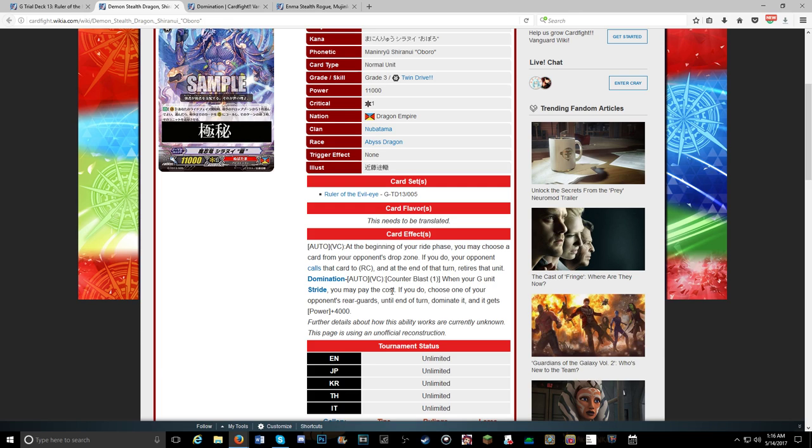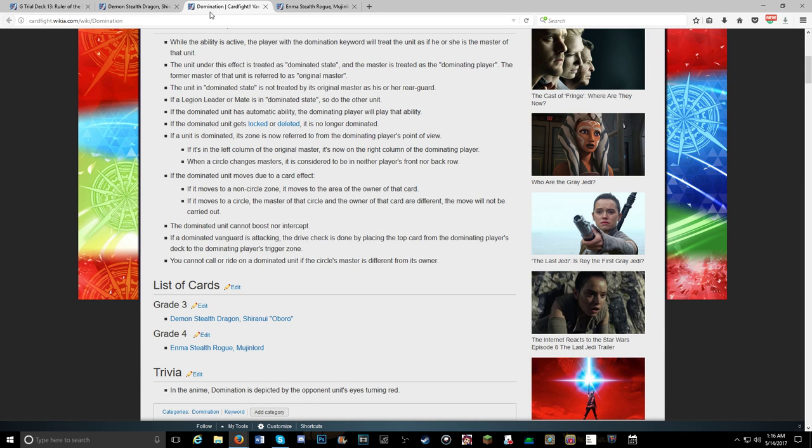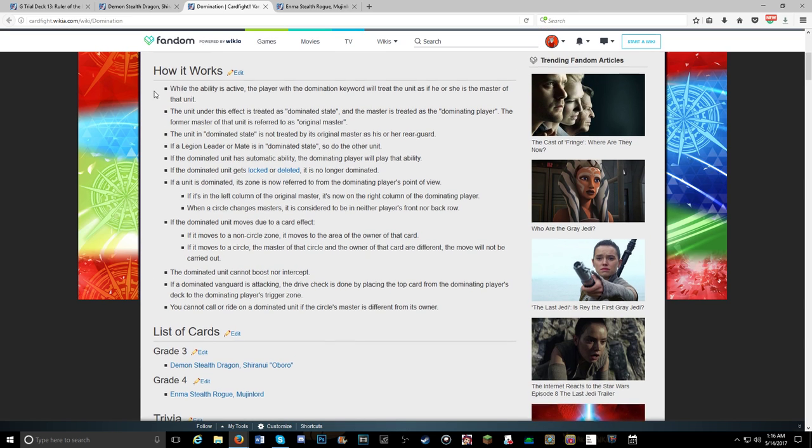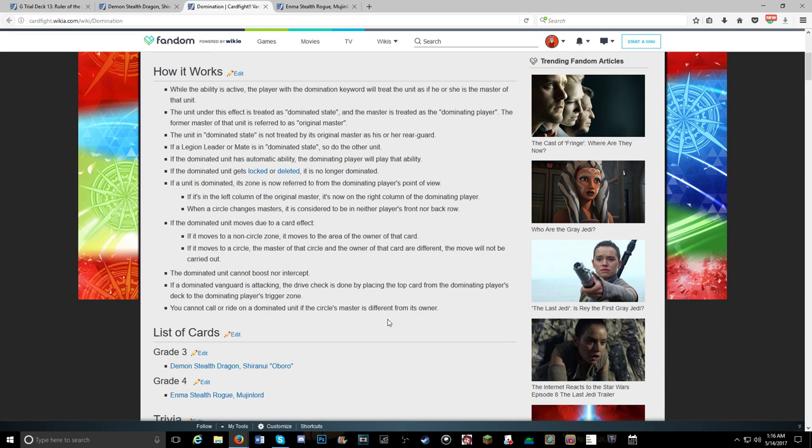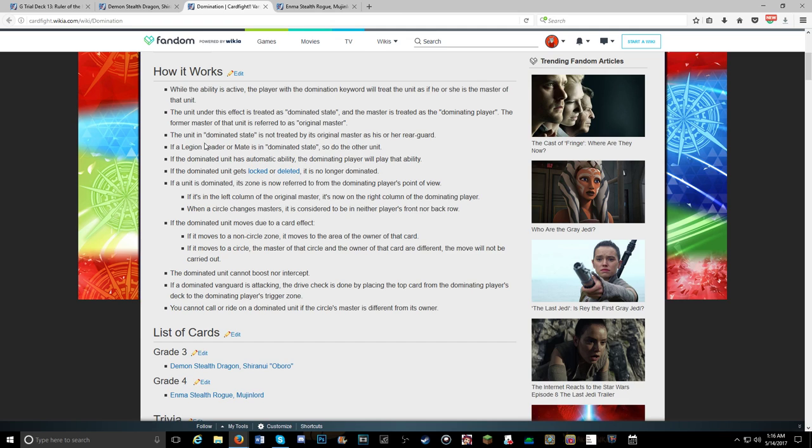Yeah, it says choose a rearguard and until in turn which doesn't make a lot of sense with how a lot of the things are worded in here. So we went over this in a previous video, I'm not going to go too much into it now. But if the dominated vanguard is attacking, the drive check is done by placing the top card from the dominating player's deck. Dominated state is not treated by its original master as his or her rear guard.